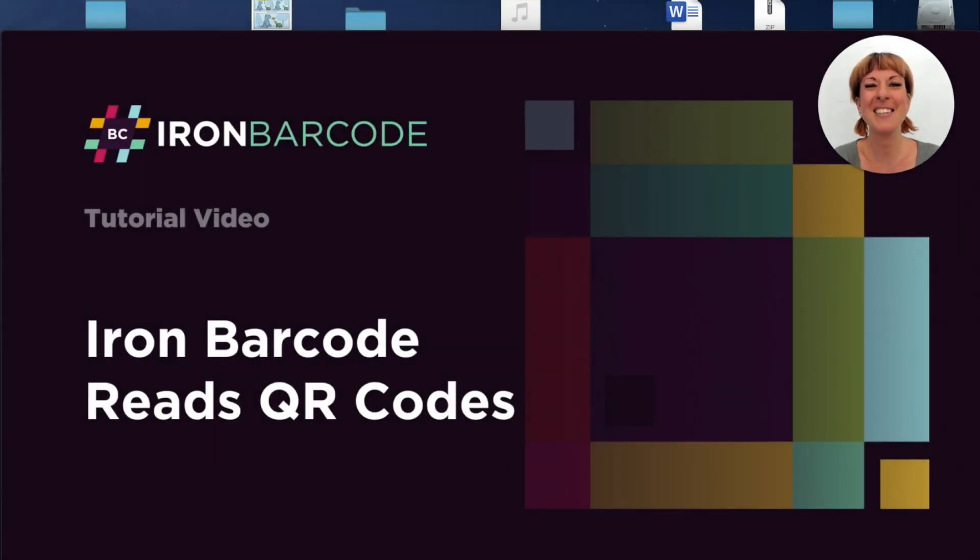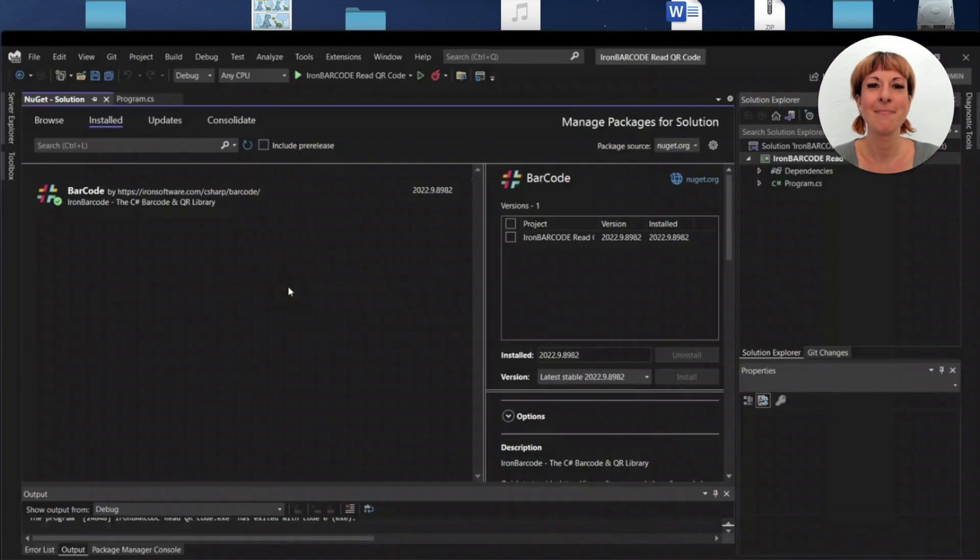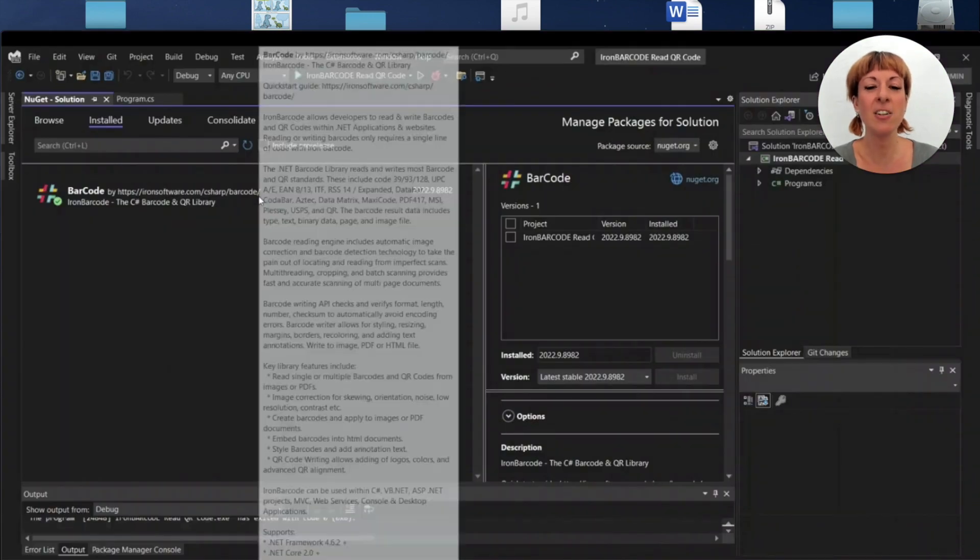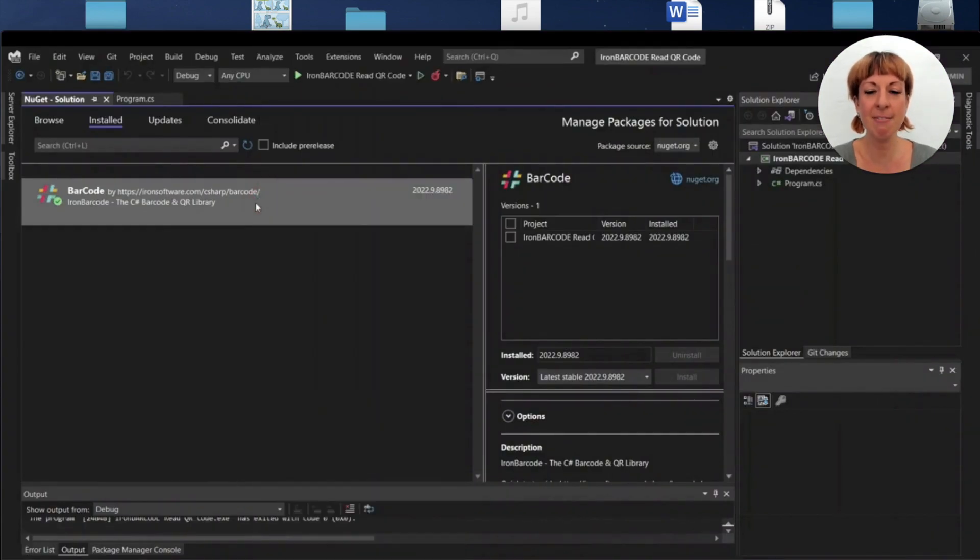Welcome to this tutorial. IronBarcode reads QR codes. I've created a console application in Visual Studio.